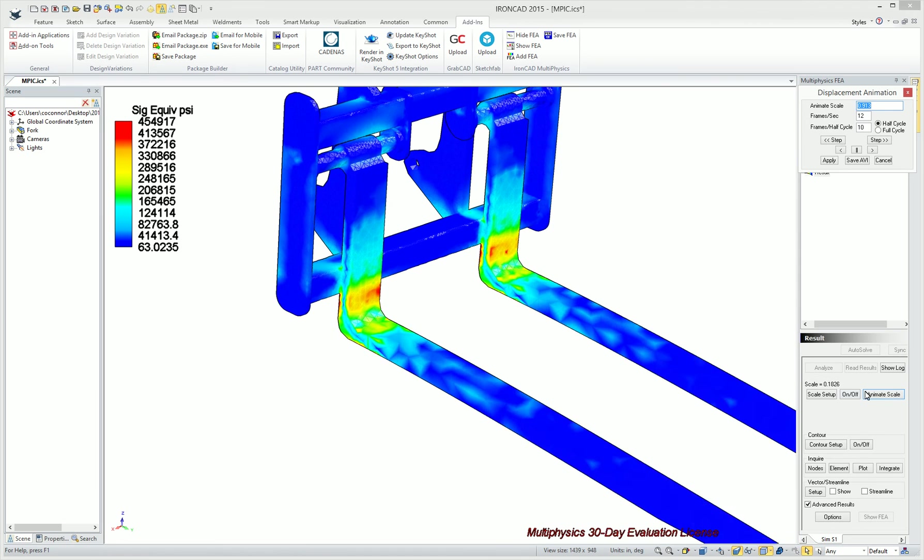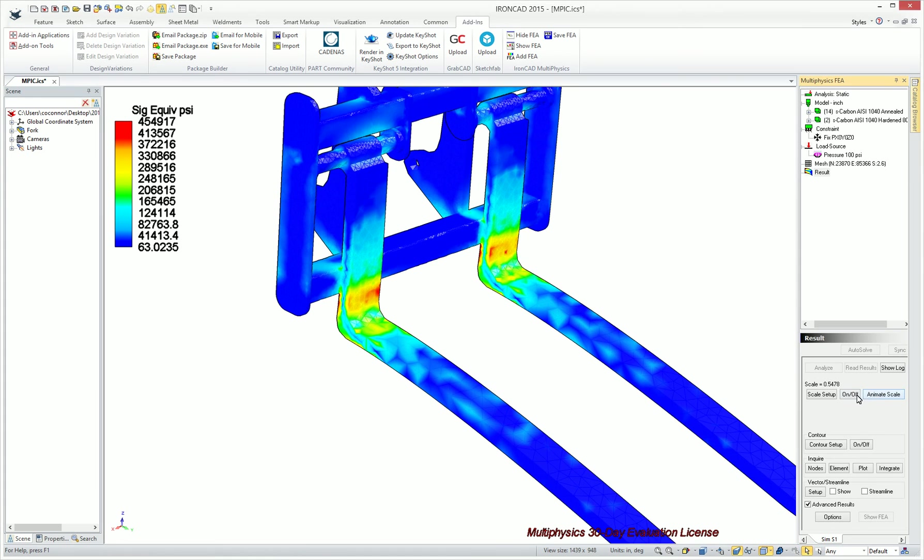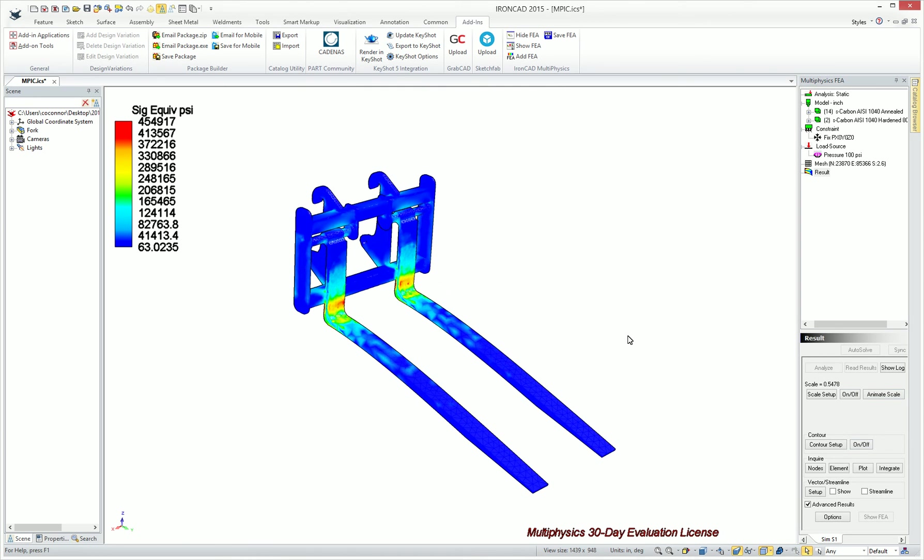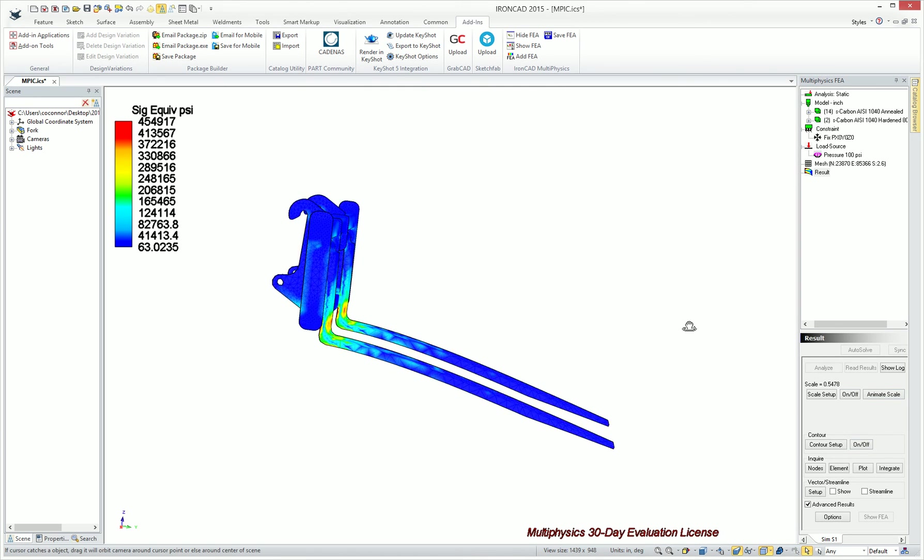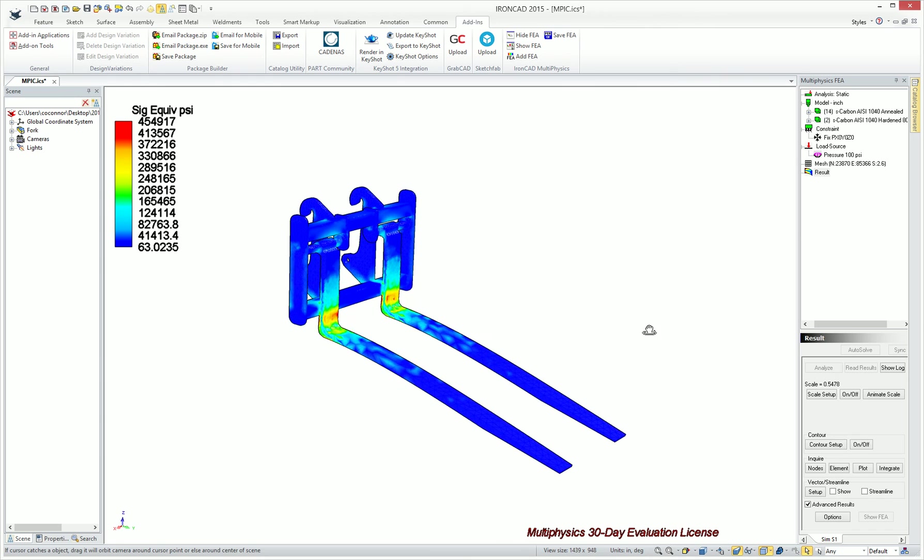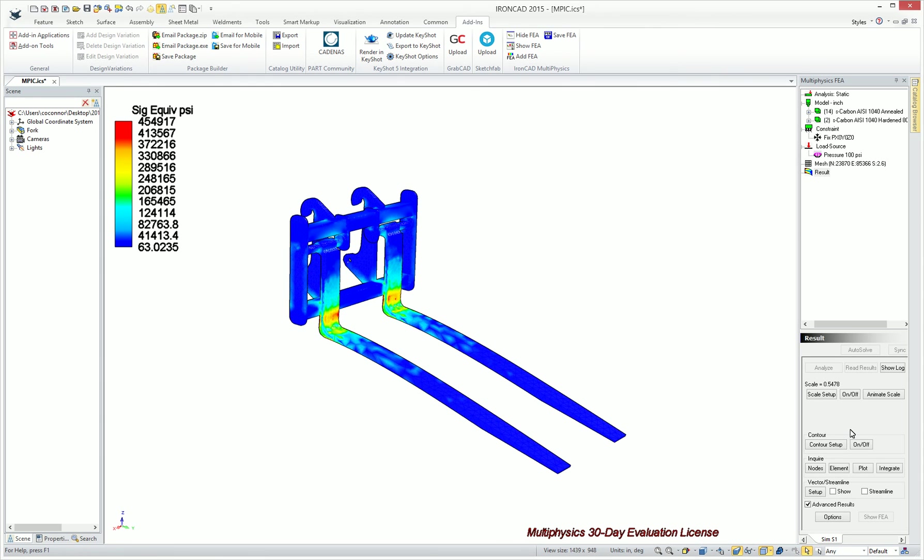A very nice integration into the IronCAD application to really verify your models for your strength and stability of your models and various analysis types, whether you're adding thermal analysis, stress analysis, and even electromechanical analysis coming into your models. Thank you.